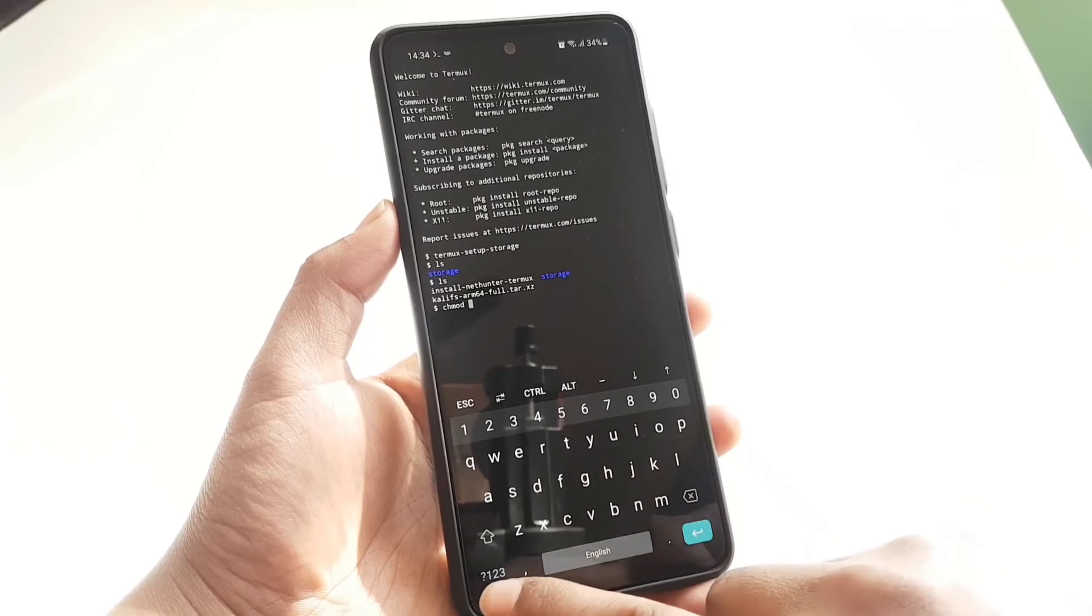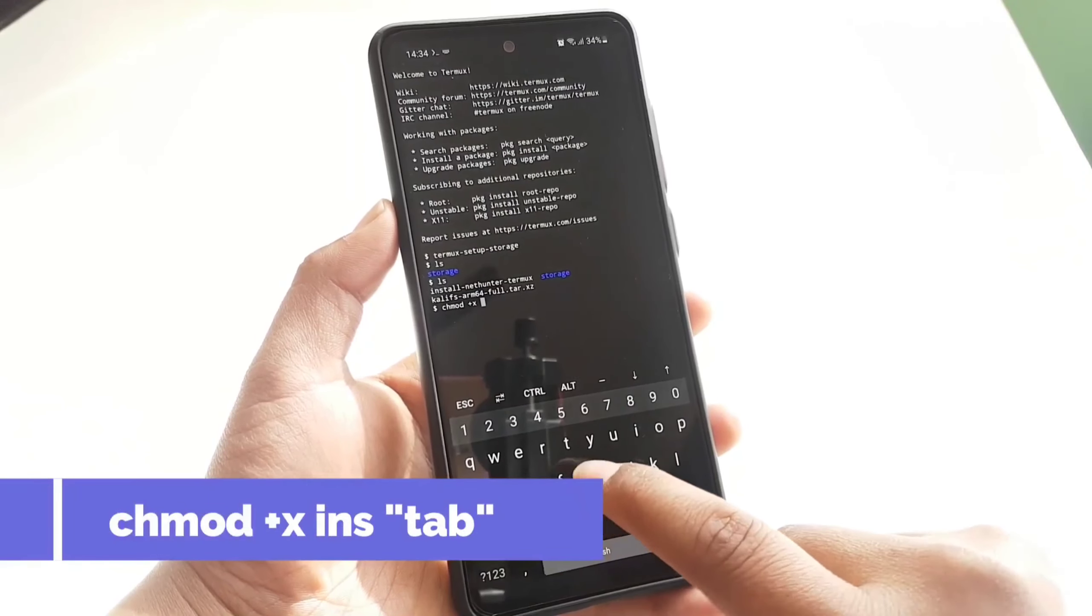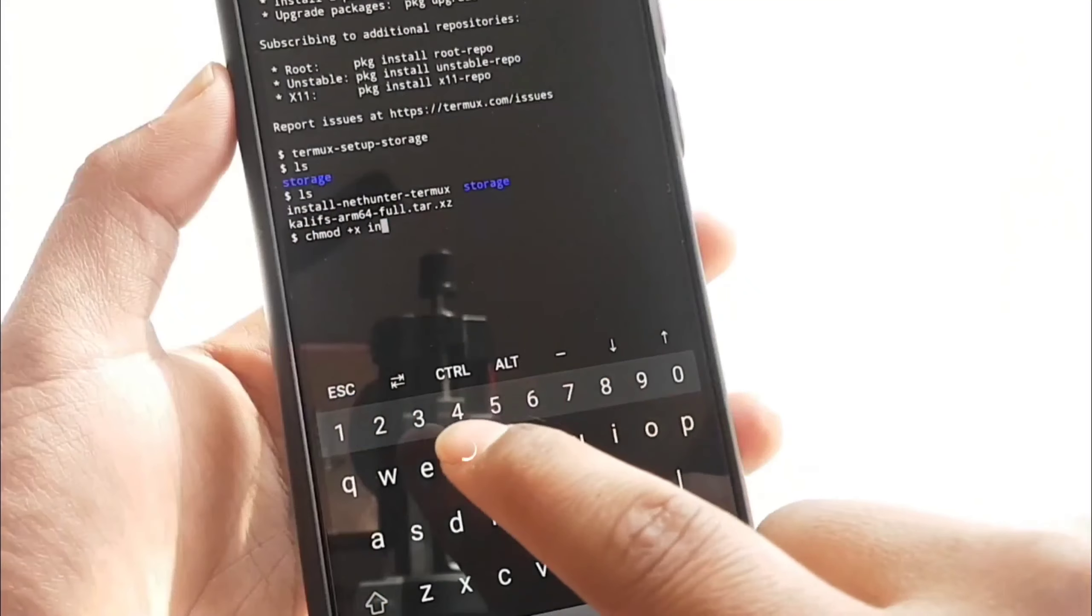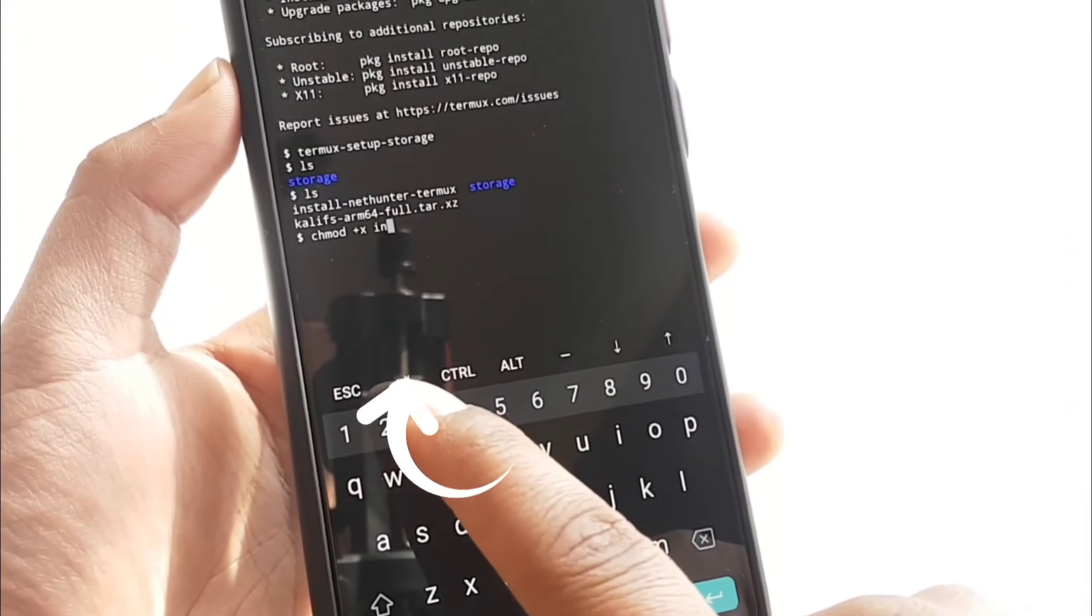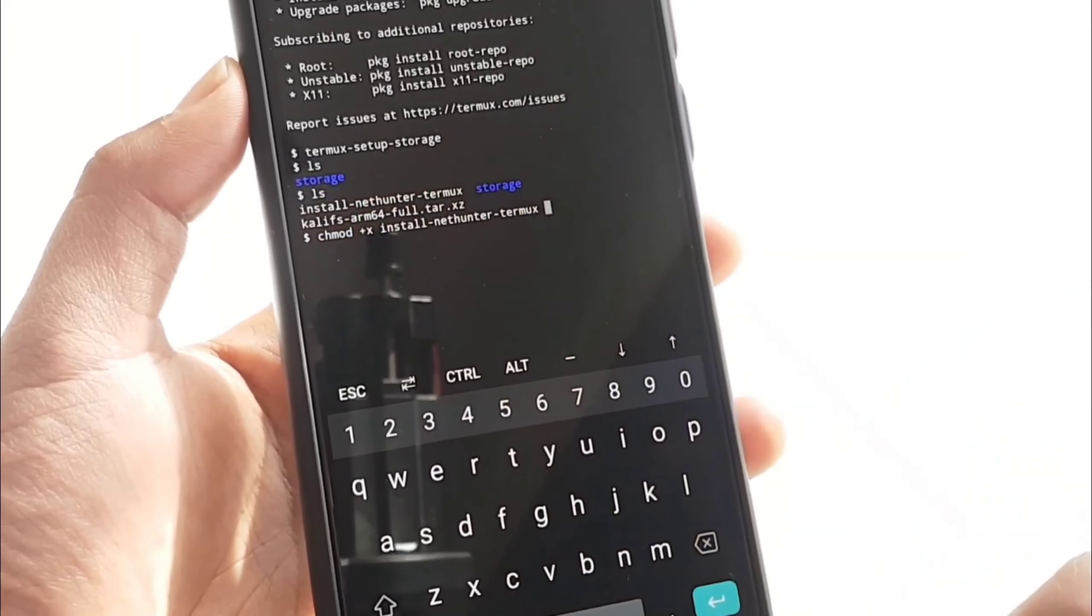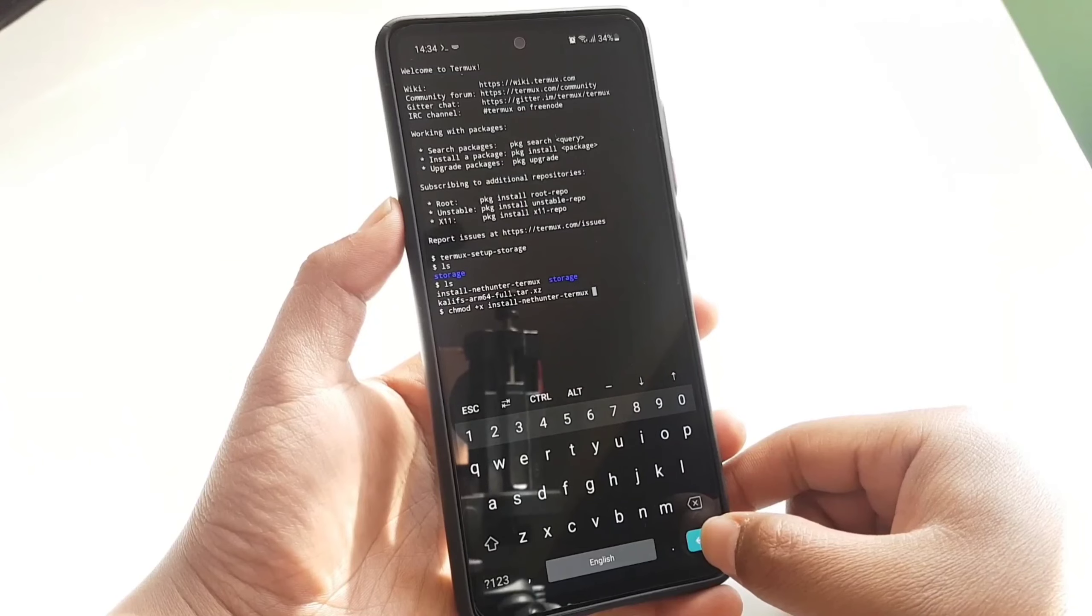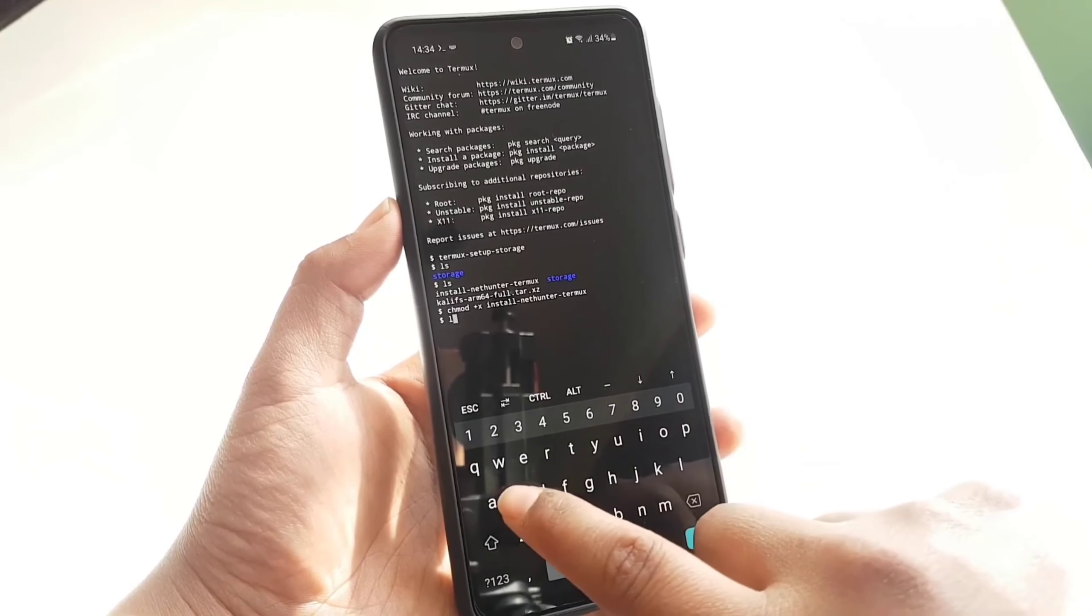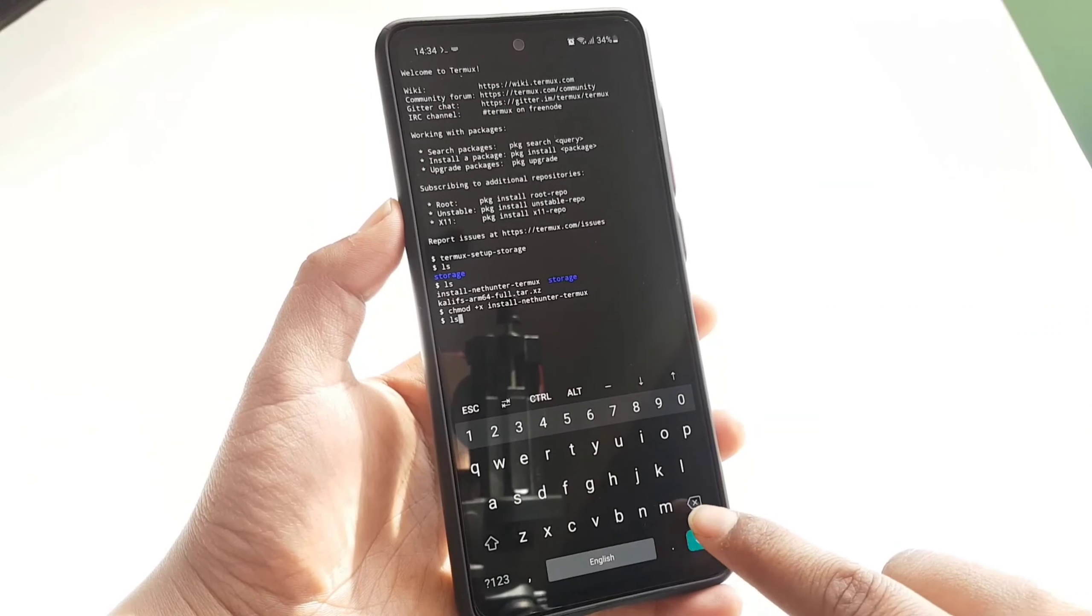And you can tap on this icon, which by means it's a tab button on your keyboard, so that you don't need to type all of the file names. Now tap on enter. So as you can see that by typing ls command again, we can see the script has been executable and its color has been changed to green.